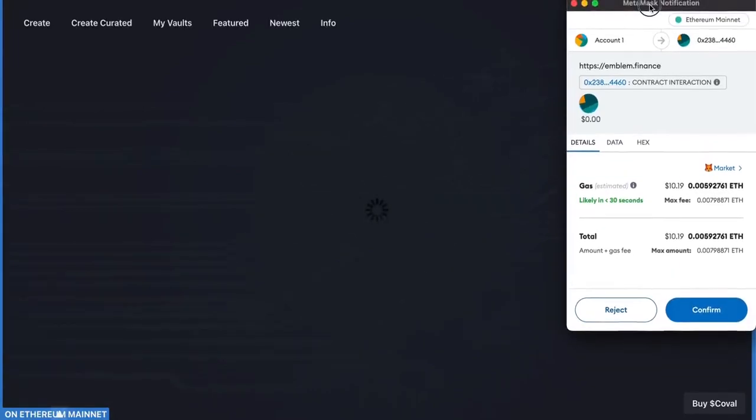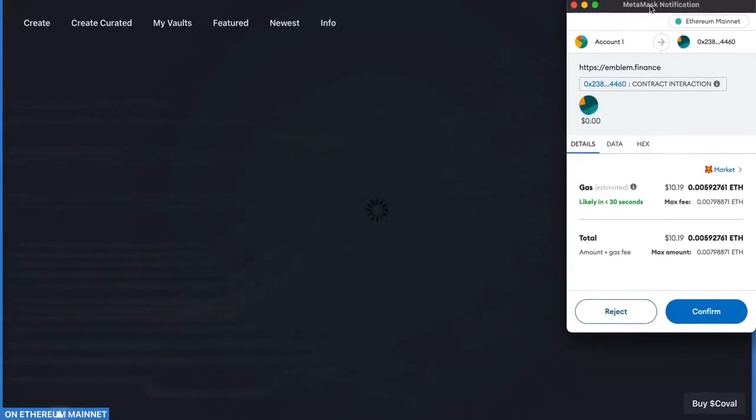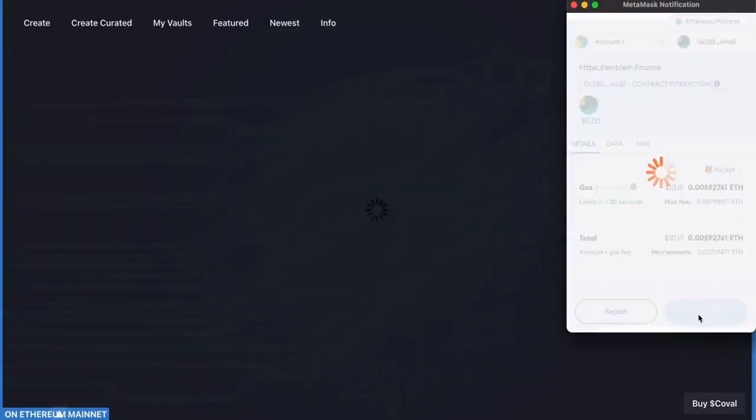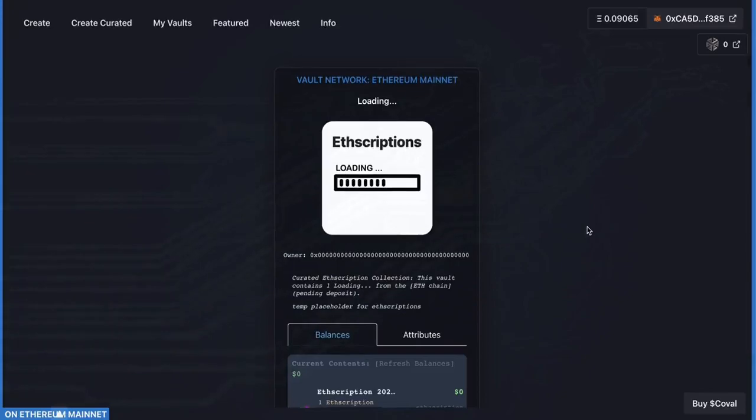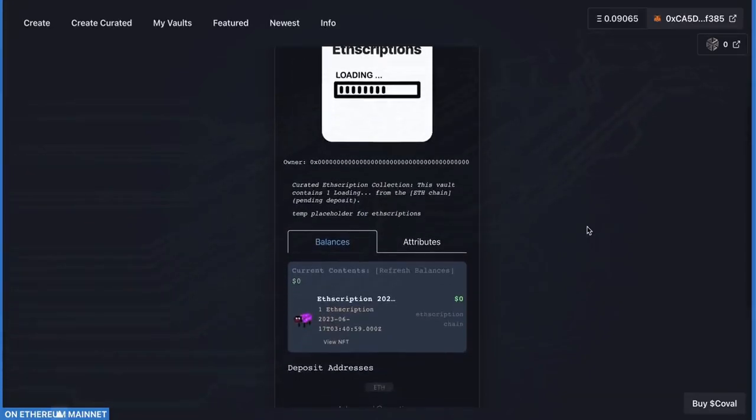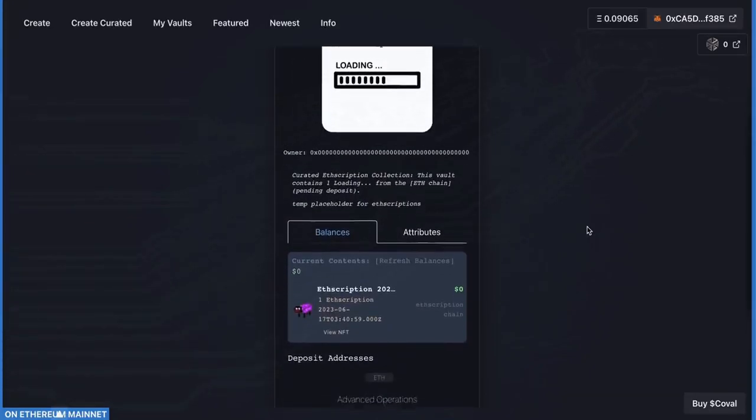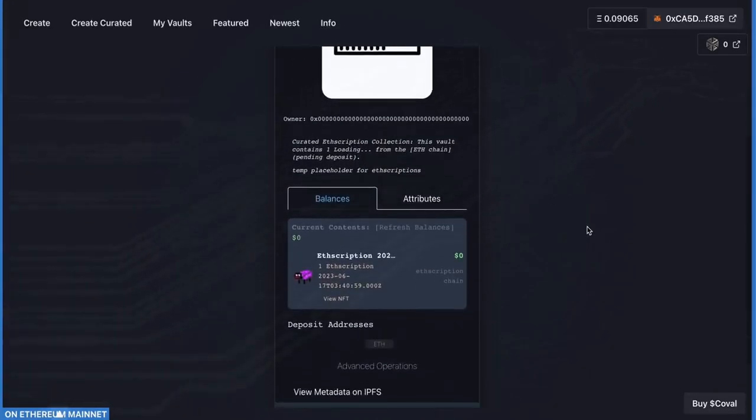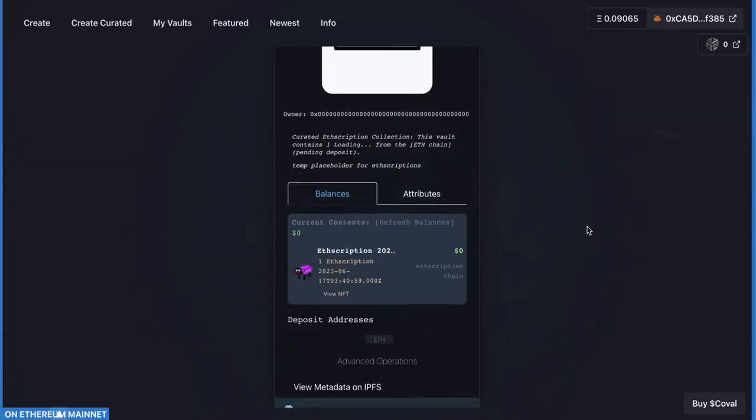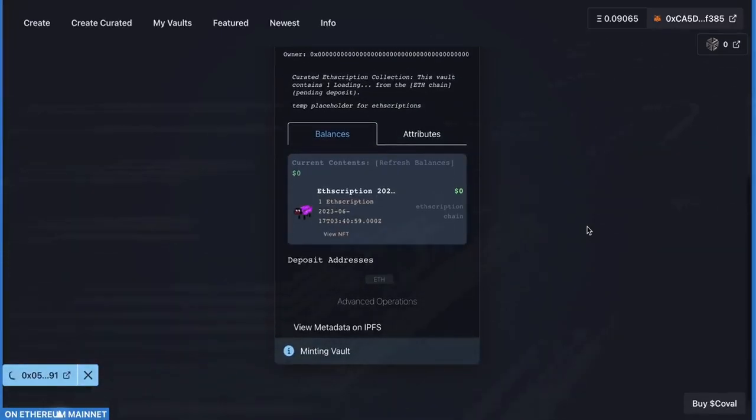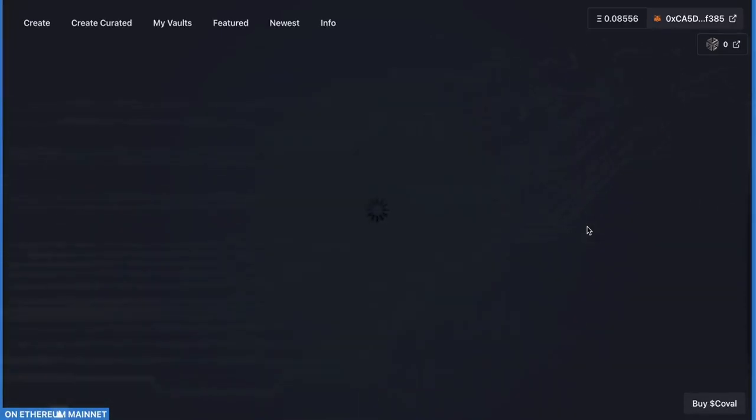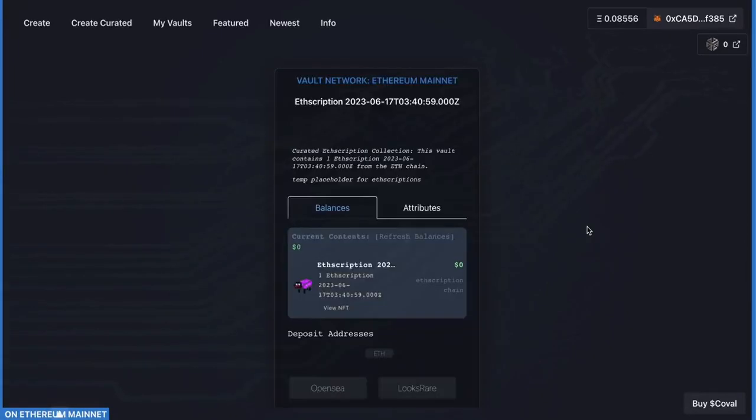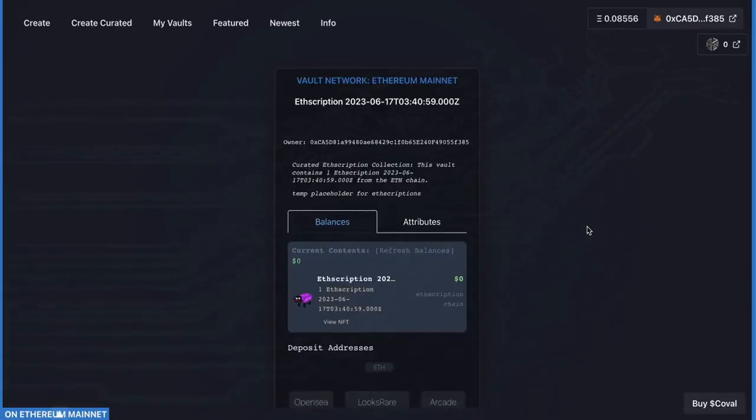It cost me about ten dollars in gas. It might cost you more depending on if you hold Koval or not. If you hold a certain amount of Koval, you get 50% off. Just depends on your situation with Koval. It can cost up to maybe 20 bucks to mint, maybe 30 bucks depending on gas. And there you go.